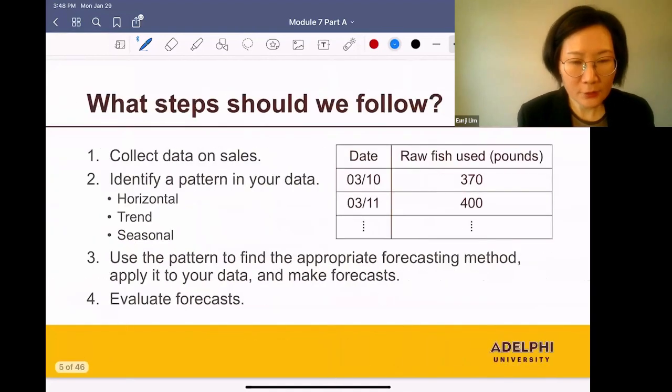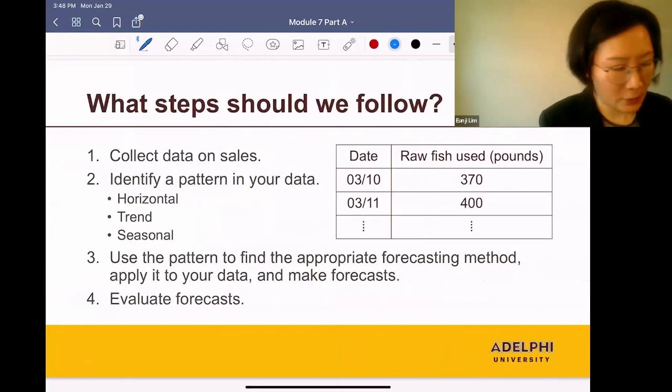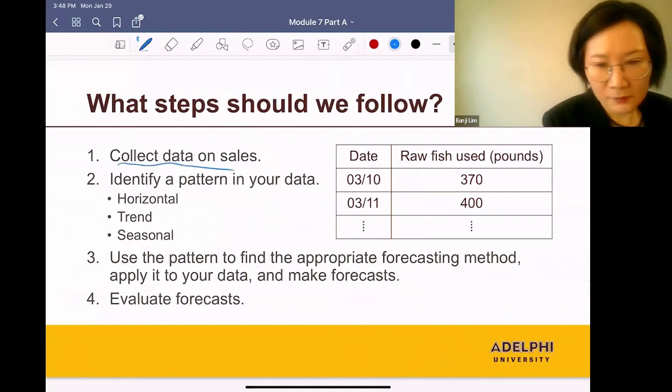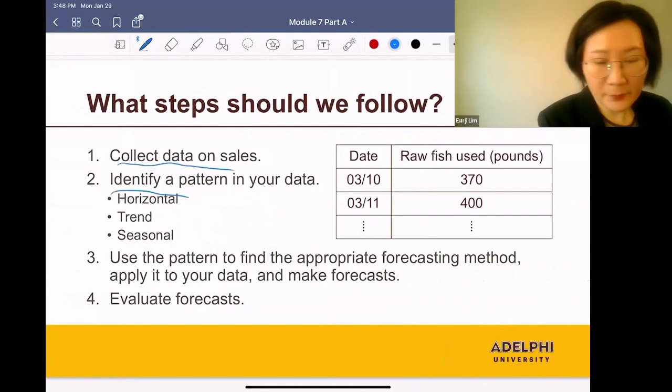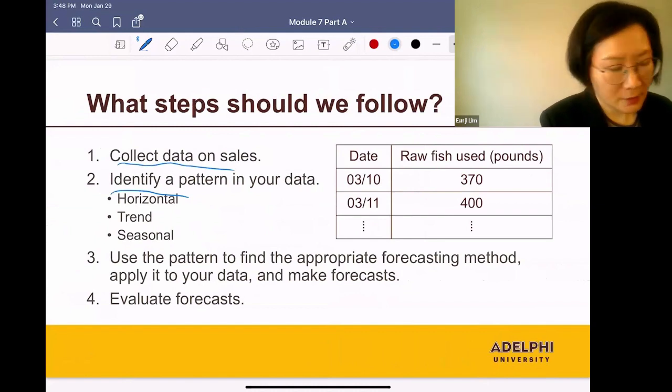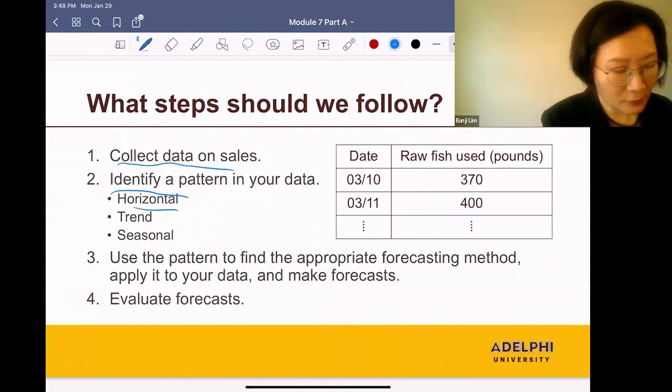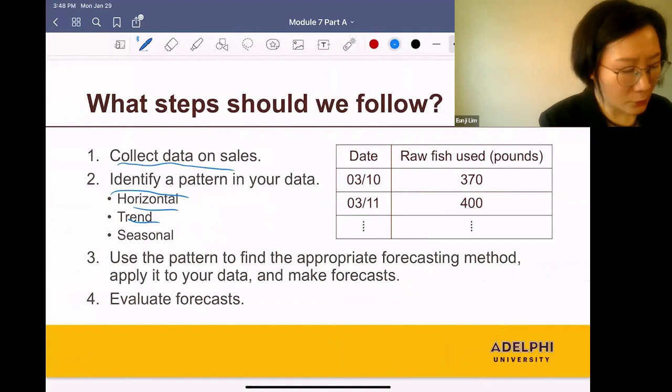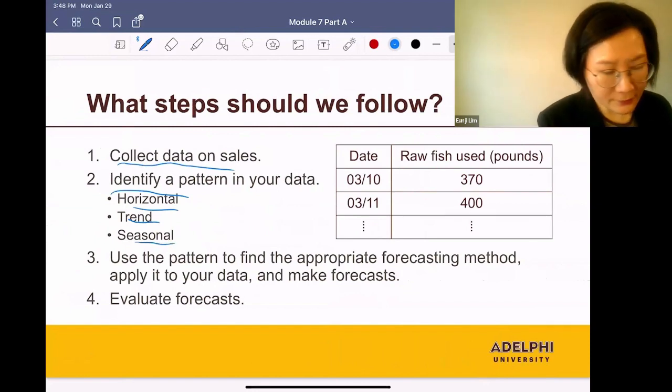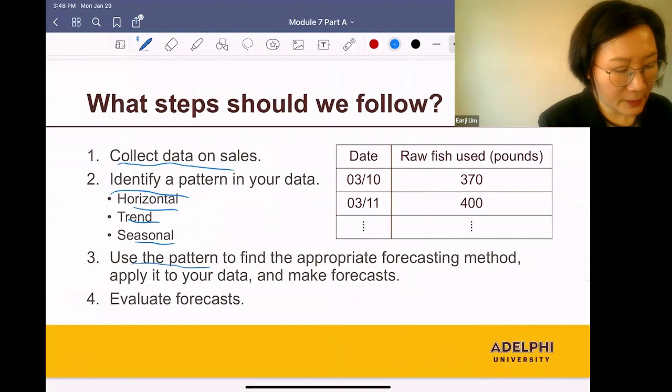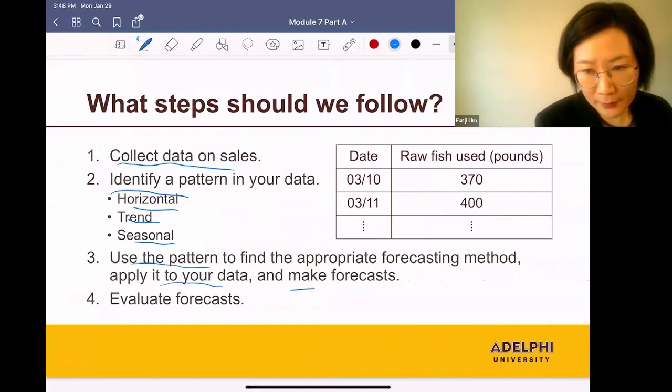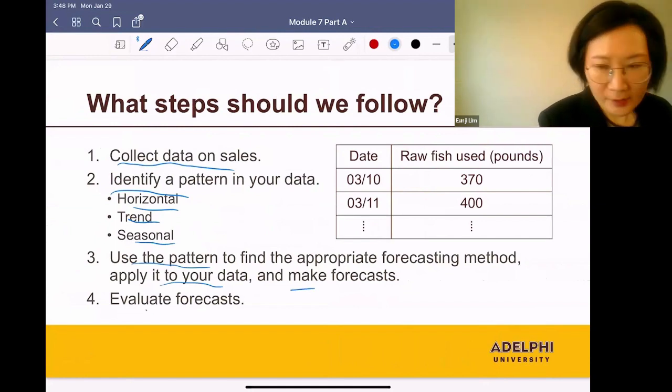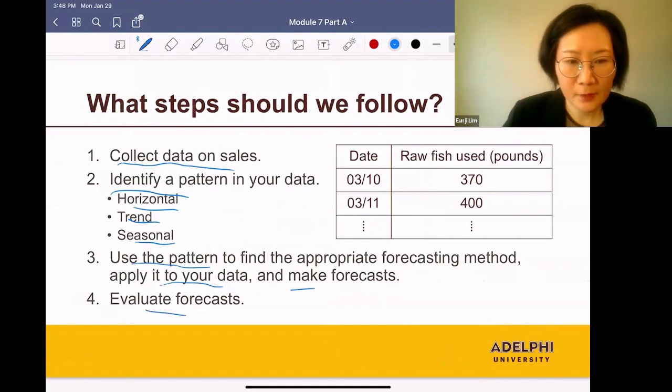So what steps should you follow? First, collect data on sales. And next, identify a pattern in your data set, so you can see a horizontal pattern, or a trend in your data set, or a seasonal pattern. And next, use the pattern to find the appropriate forecasting method, apply it to your data, and make forecasts. And finally, evaluate forecasts.